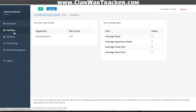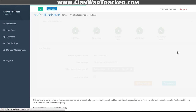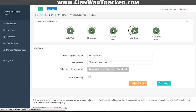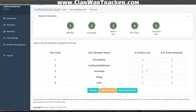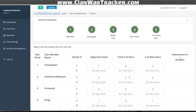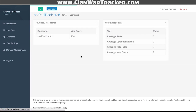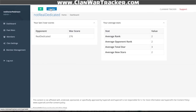Under past wars, we'd be able to find that first war versus Real Dedicated. We can go ahead and edit and change the actual input if we wanted to. We can change what people are doing from the war input button and adjust stats if needed. Then I can go back to my dashboard and click 'add war' to add a new one.